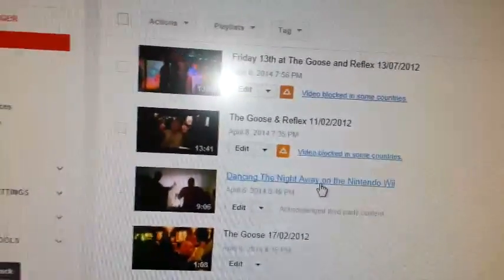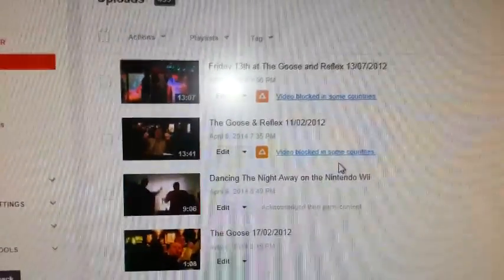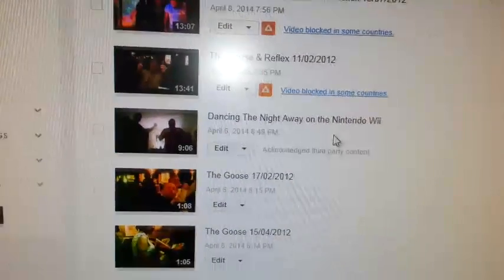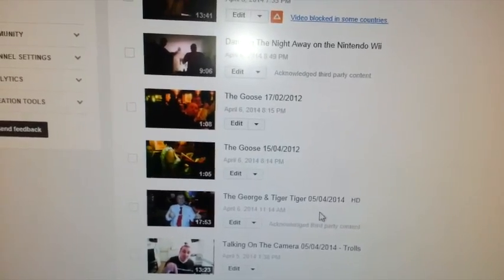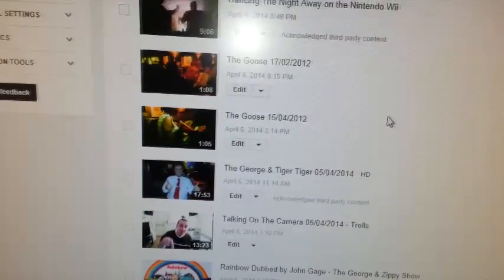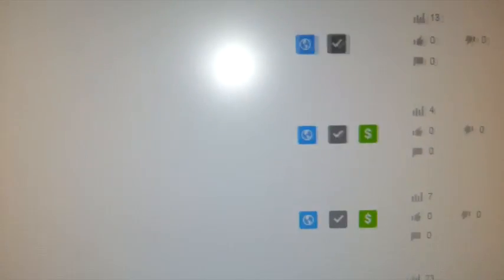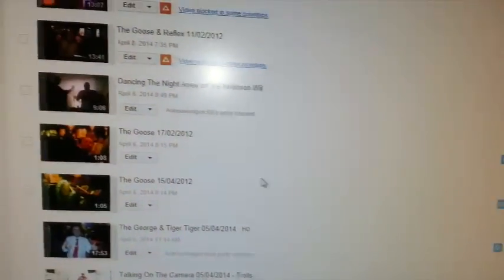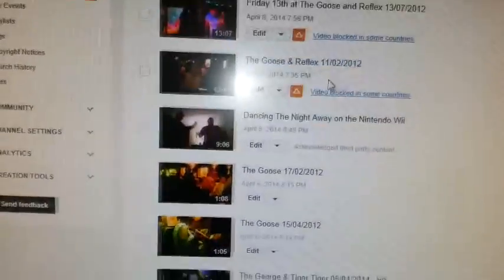I've got several of these videos up, but these were the only two at the moment that were blocked. I've done one yesterday. That one just says 'acknowledge third party content' so I've still got audio on that. You see these little green things — that means you can monetize them, and several of my videos I have, meaning you can get a little bit of money depending on the views you get.